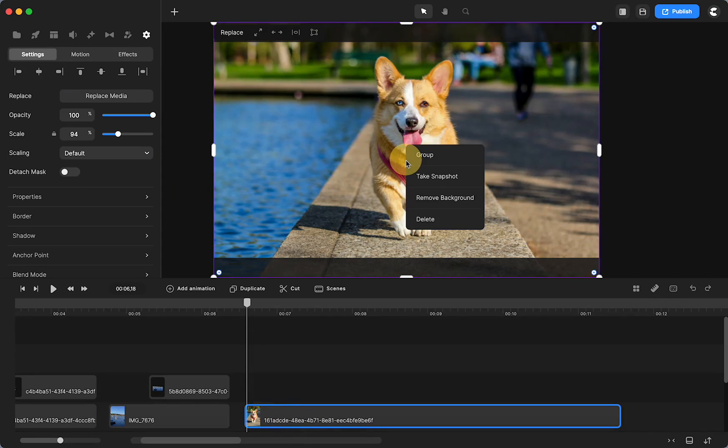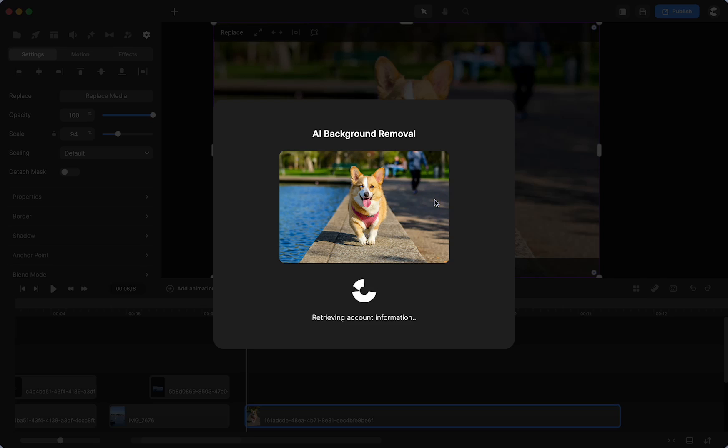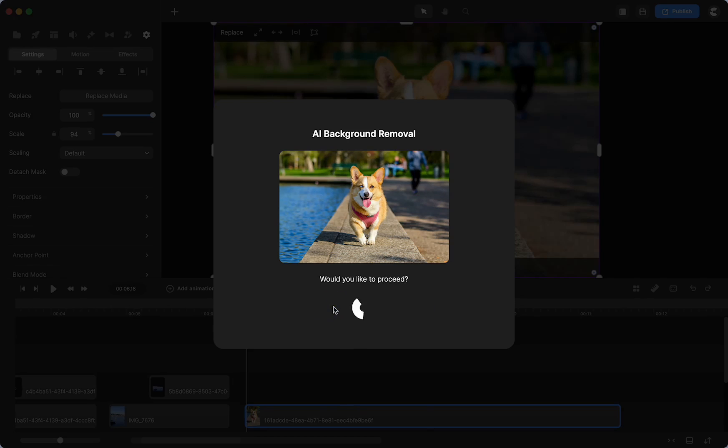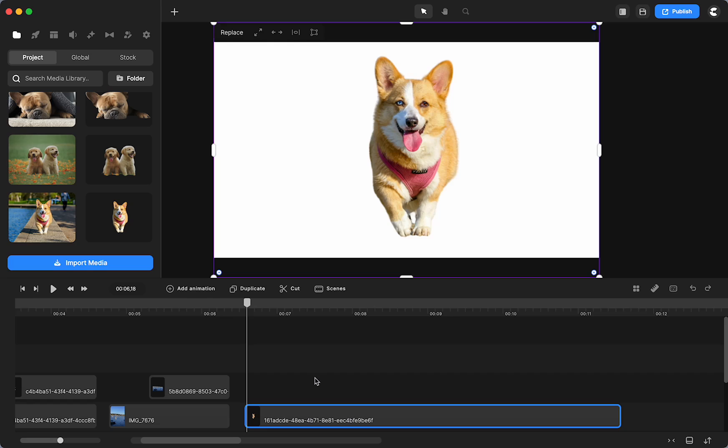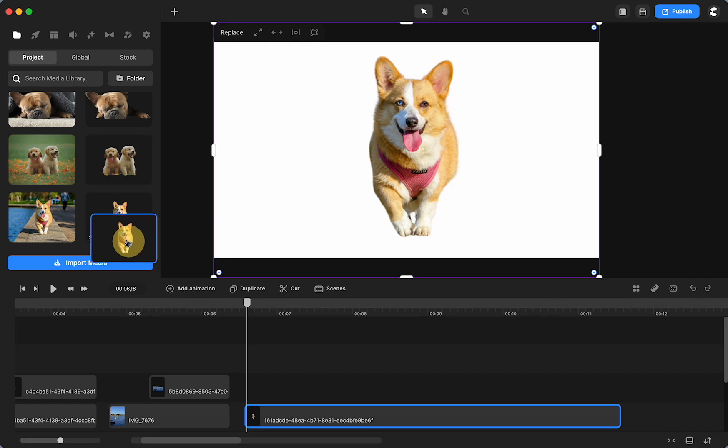I right-click and then there's an option to remove background. Do you want to proceed? Yes I do. And it doesn't take long. Oh and it looks like this one came out really nice.